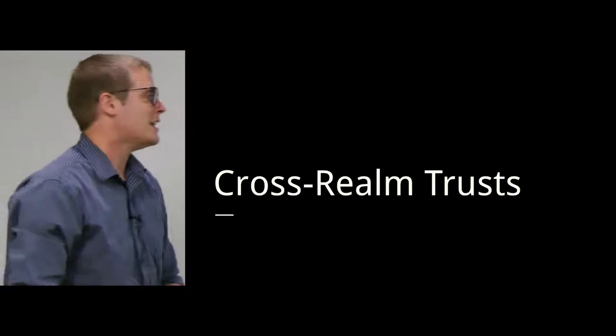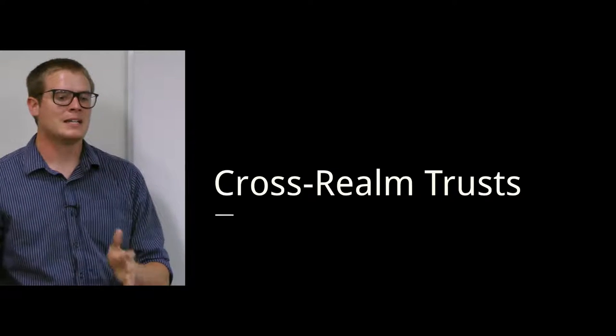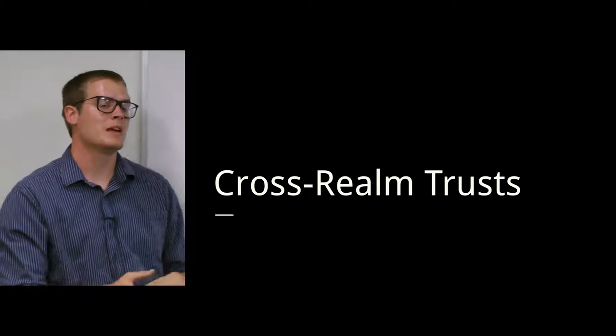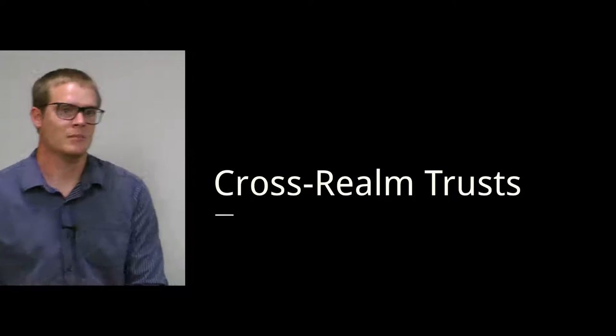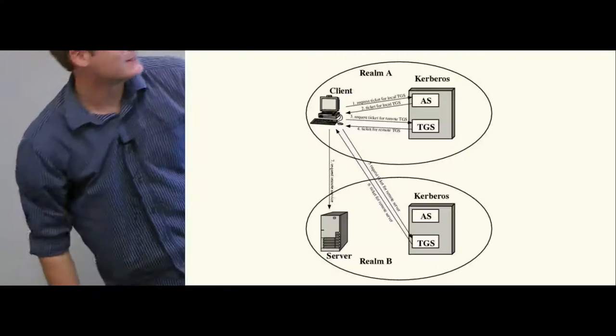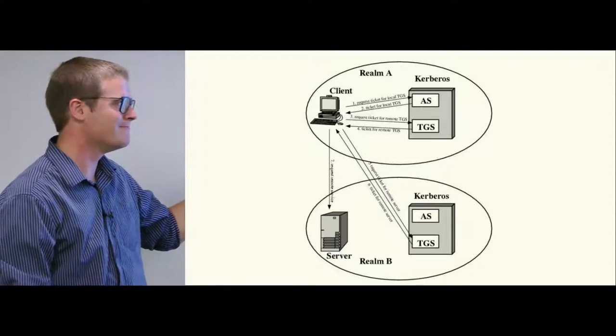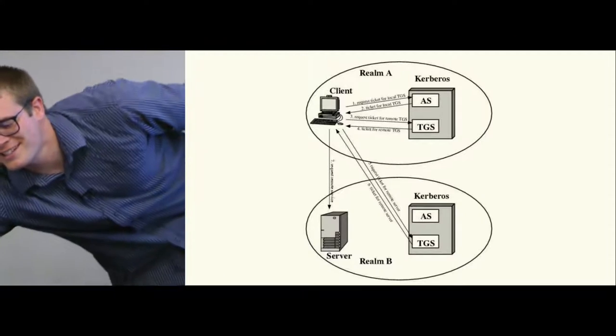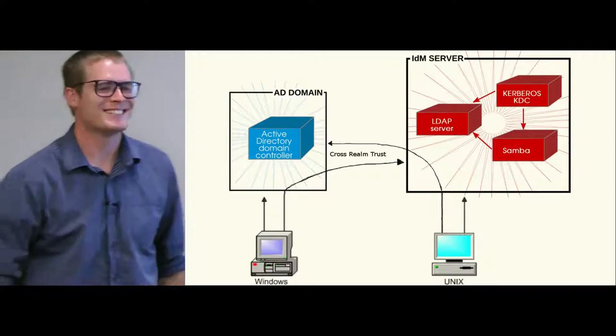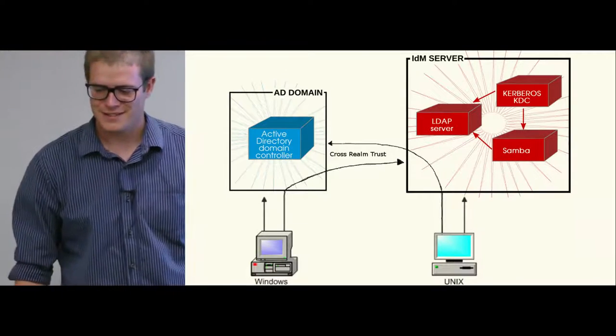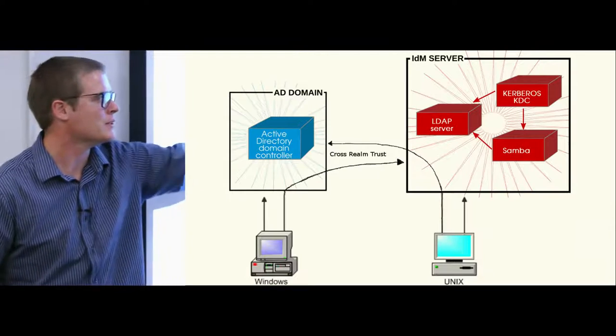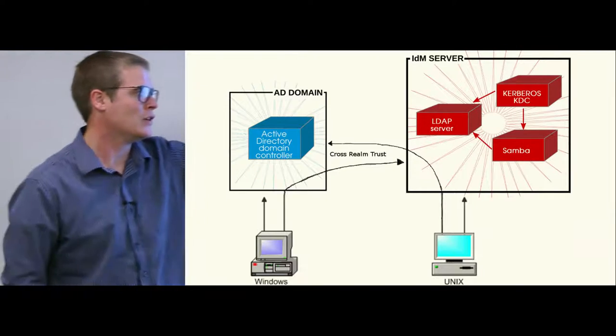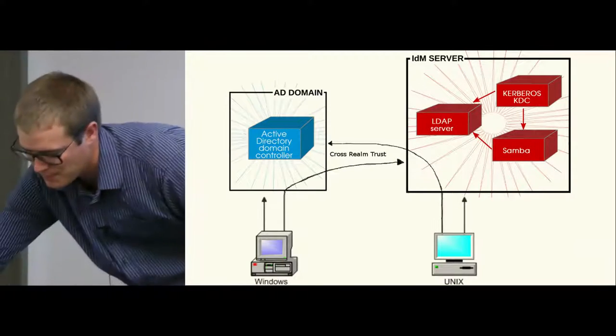Another tricky element in Kerberos is cross-realm trusts. This is where you can make Active Directory trust tickets granting trust tickets that come from an MIT Kerberos-5 server, or you can make a Kerberos-5 server accept tickets from Active Directory. This is another example of how it works. You have your Linux machines that by default will go to Samba, LDAP, Kerberos. Your Windows that goes to Active Directory, and you can also cross-authenticate when you have a cross-realm trust set up.